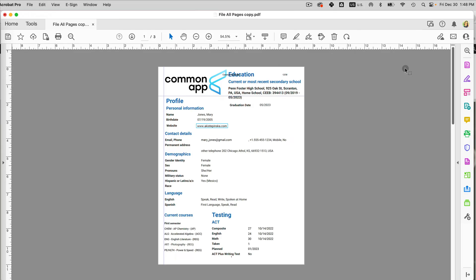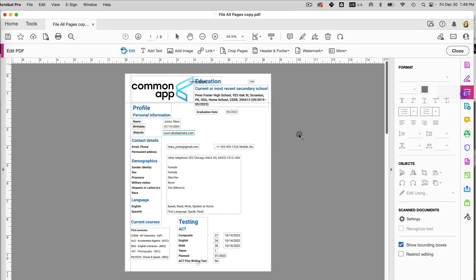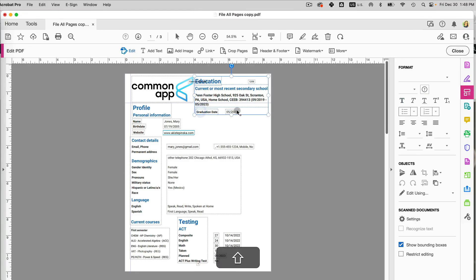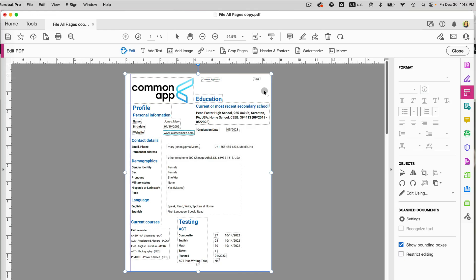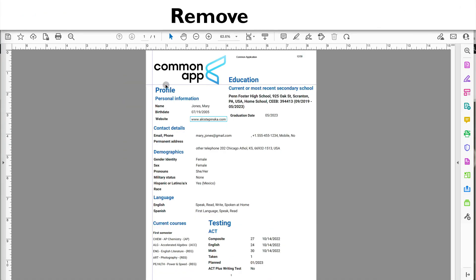I can see the header is overlapping the text. I can fix this by selecting that text and moving it lower, and also moving the header slightly. The green guides are really helpful for alignment. I can also move the page number a little lower since my text overlaps with it.